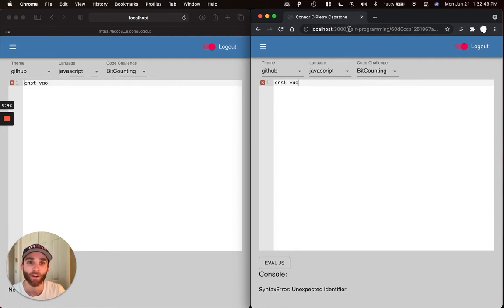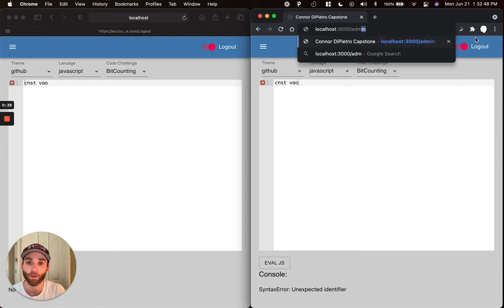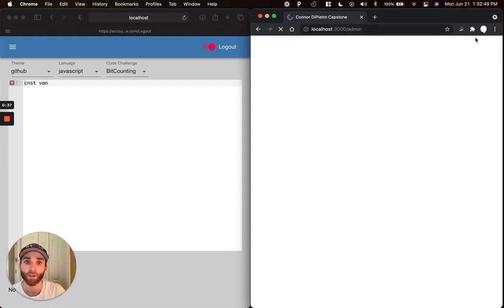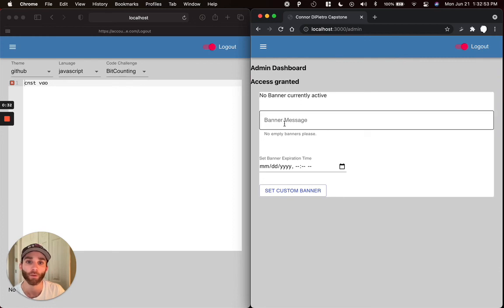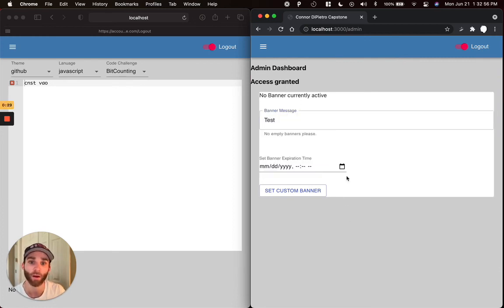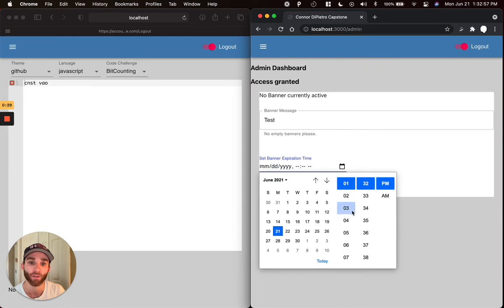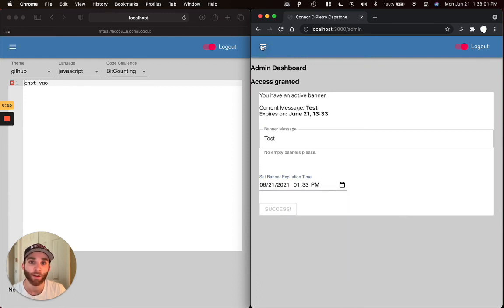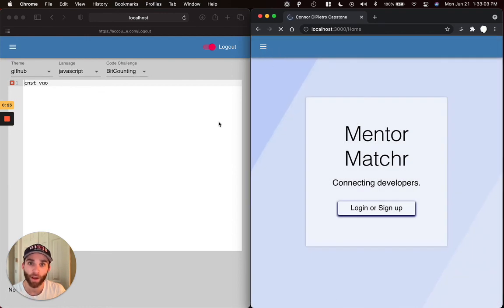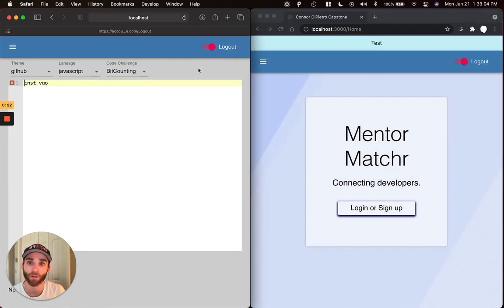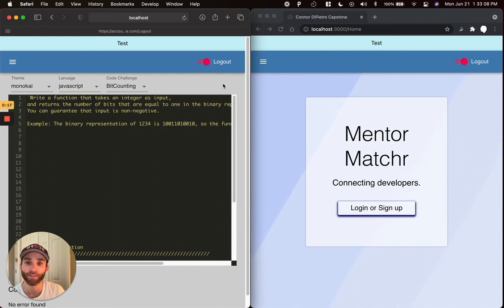There's also an admin dashboard for this app that is specific to an admin account. So on this site here, in this account, if I go in as my admin user, I'm granted access. I can set a time to live expiring database entry that will create a custom site-wide banner. And then now if I go back for each user, I should see that that banner is active for the site.